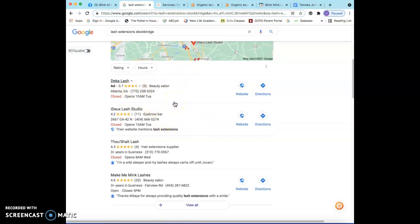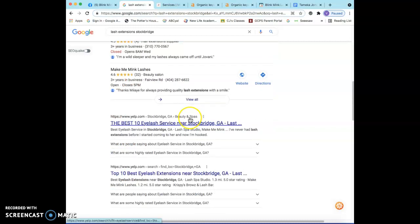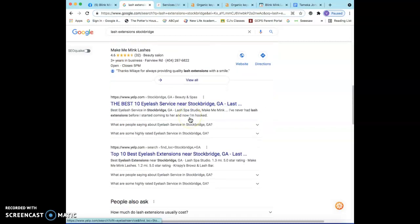This way we know we're outranking them and we're gonna constantly be in the first position month after month. And by the time they notice that you're in the first position, we're already so far ahead that it's gonna be pretty hard for them to catch up. So that would be the strategy there.